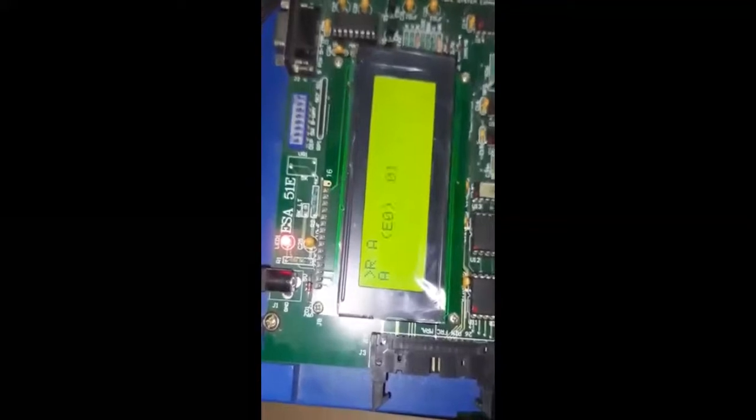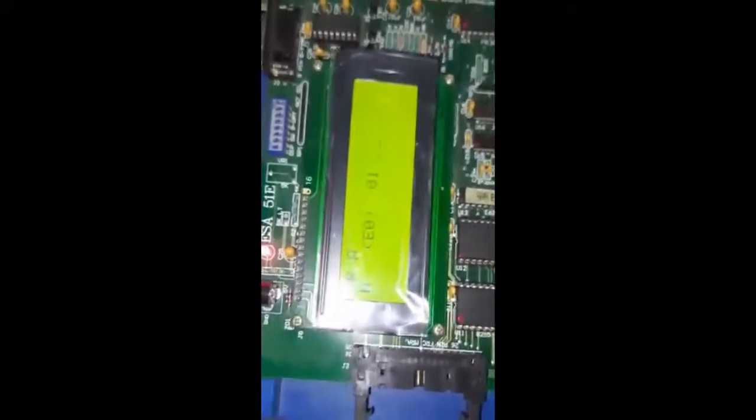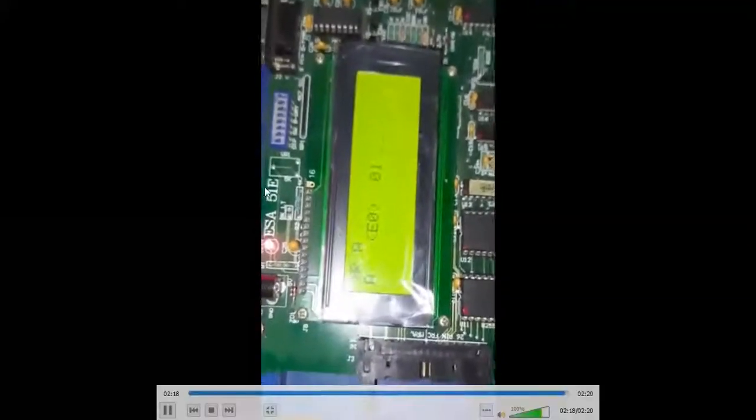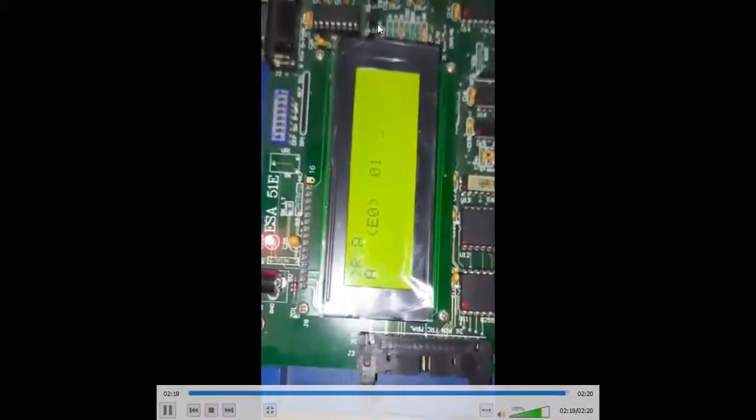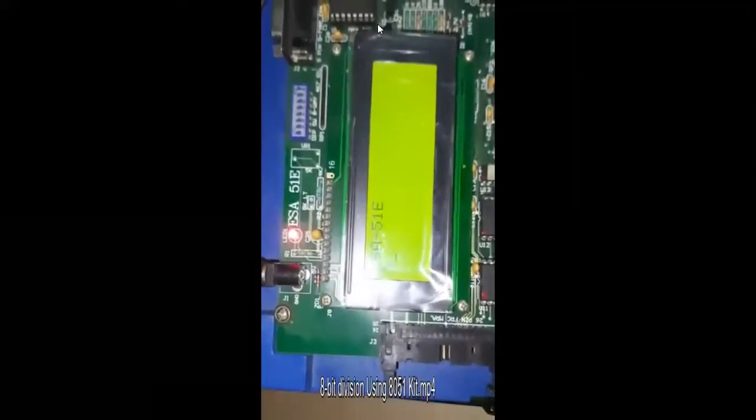Now we are checking the result at the accumulator register. We divided two by two. The value of two divided by two is one. Zero one — that is, 01 — has been stored in register A.